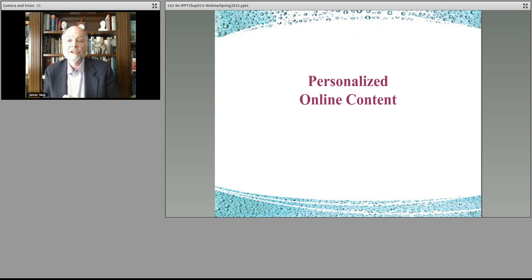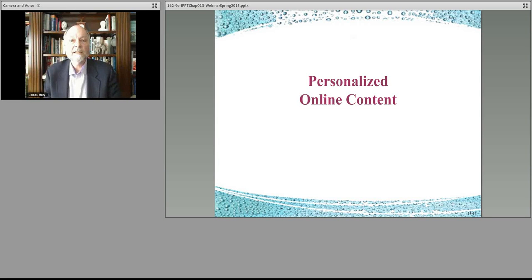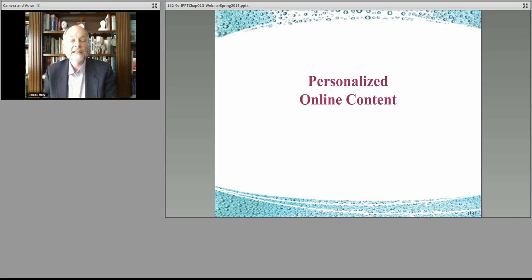How people contribute to this whole content and marketing environment with personalized content — how they actually contribute to the idea of creating a commercial environment by creating their own online content.